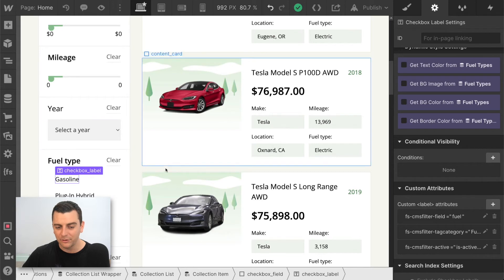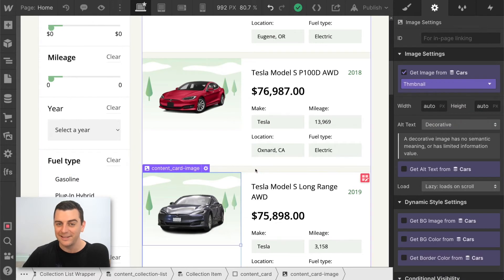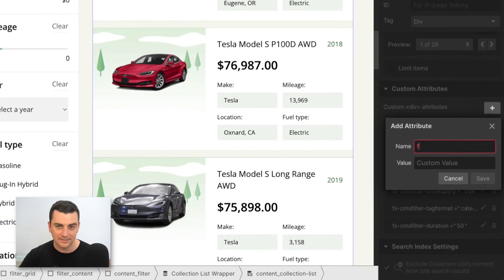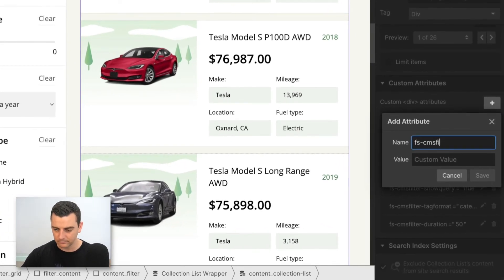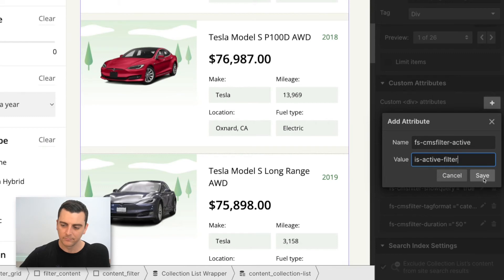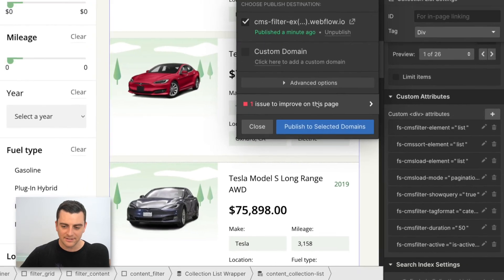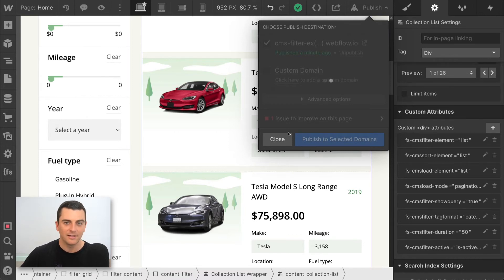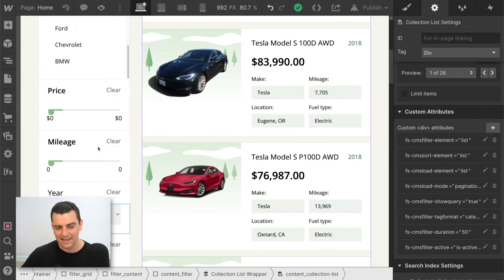Now let's apply this to the list itself. When the active attribute is placed on the list, it applies everywhere — all the radios, all the checkboxes, the select, the search input. Everything is going to get this active class.